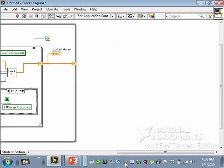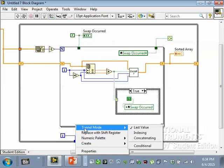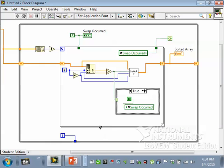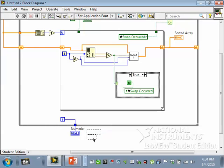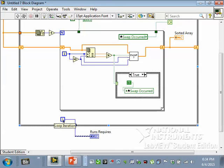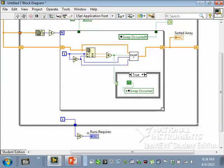I wonder how many times it had to run. The number of runs equals how many times this do loop executed. We have this little increment terminal on the do loop — I'll run it to a tunnel. Tunnels on do loops default to last value, unlike for loop tunnels which default to indexing. I'll create an indicator and call it 'runs required.' Since the counter starts at zero, I'll insert a plus-one so the output reflects the correct count.